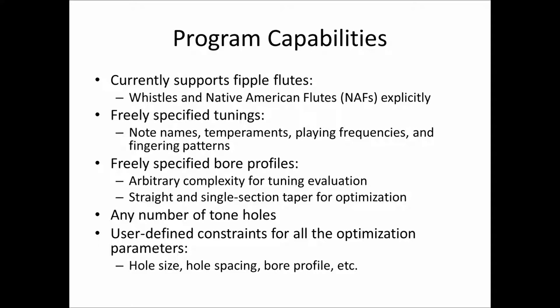It, as opposed to many programs, is not constrained to tunings or fingerings or note names or temperaments. You get to specify them any way you want to your heart's content. It's not limited to straight bore flutes. You can create a bore of arbitrary complexity for tuning evaluation. As I said, the underlying engine is very robust.